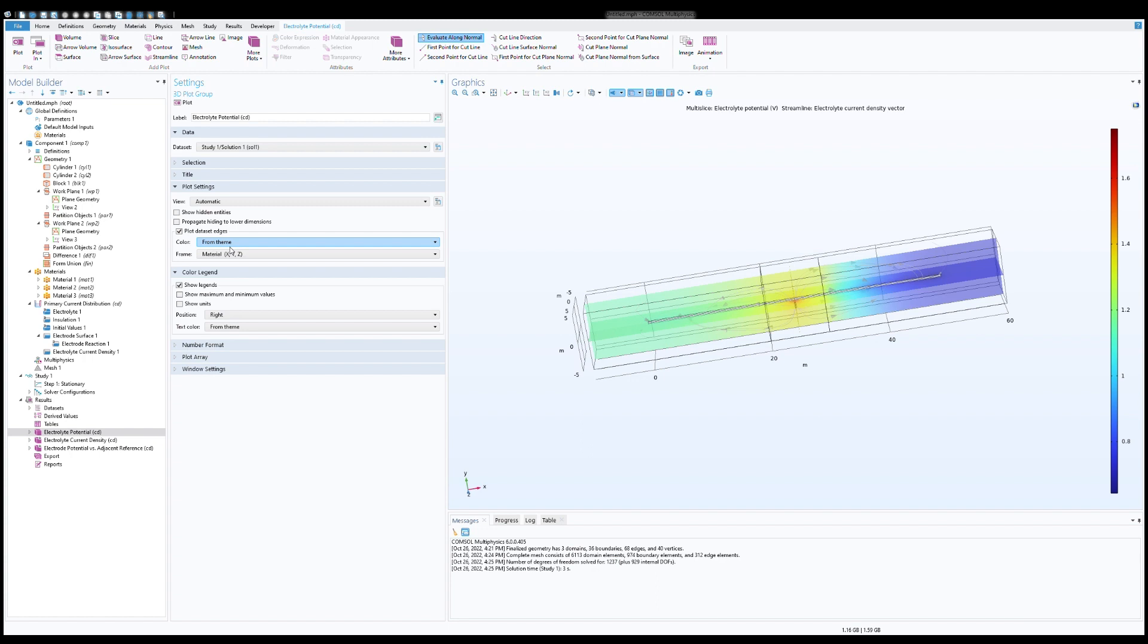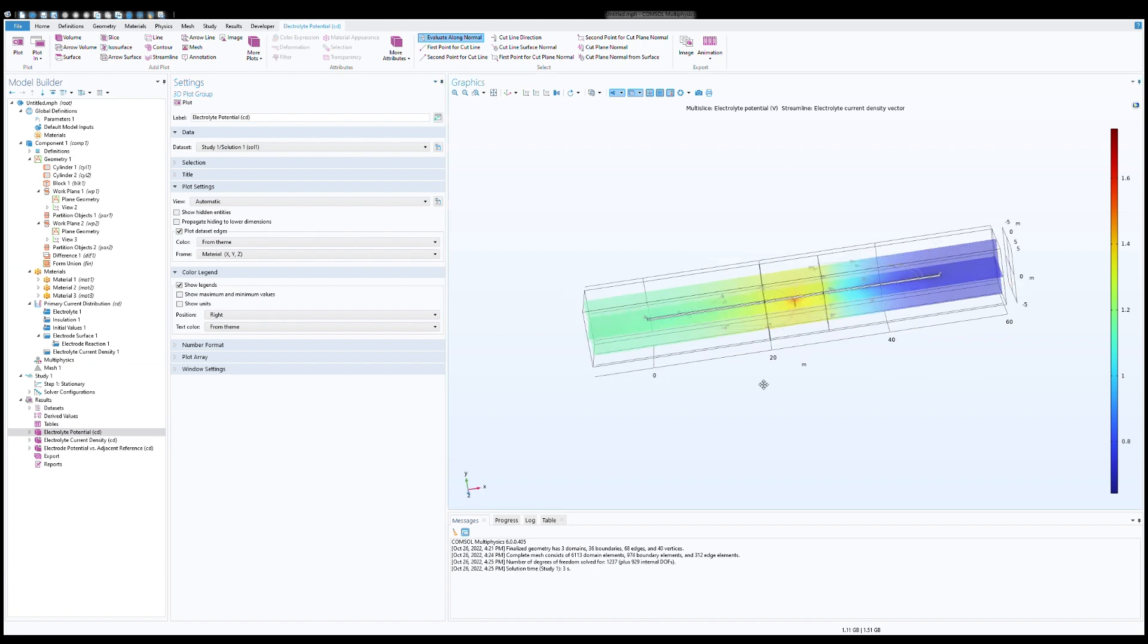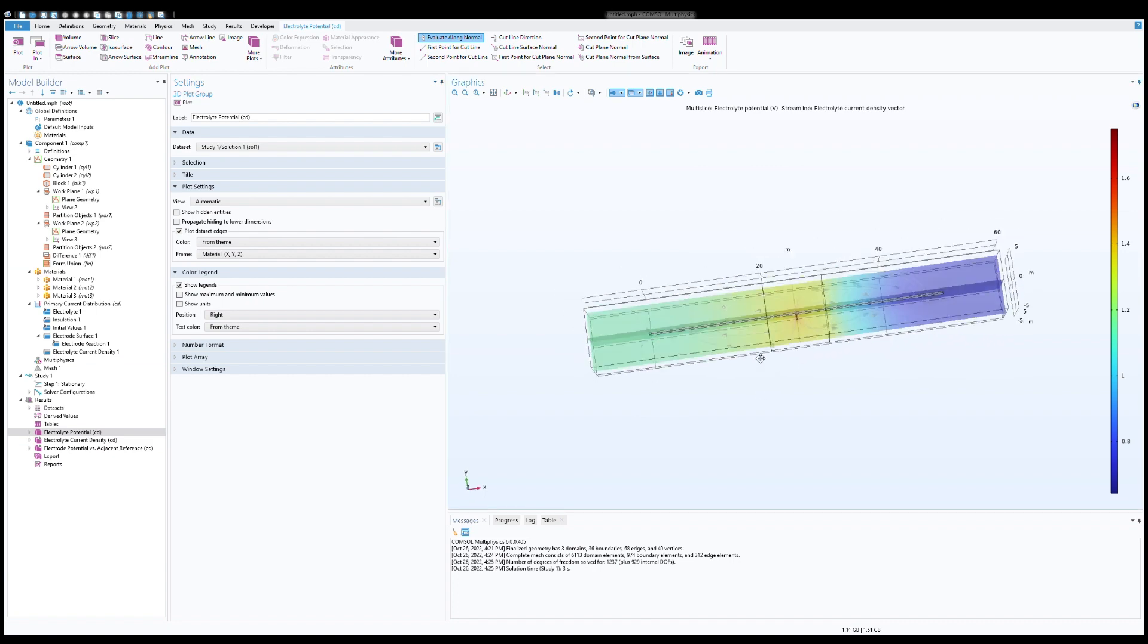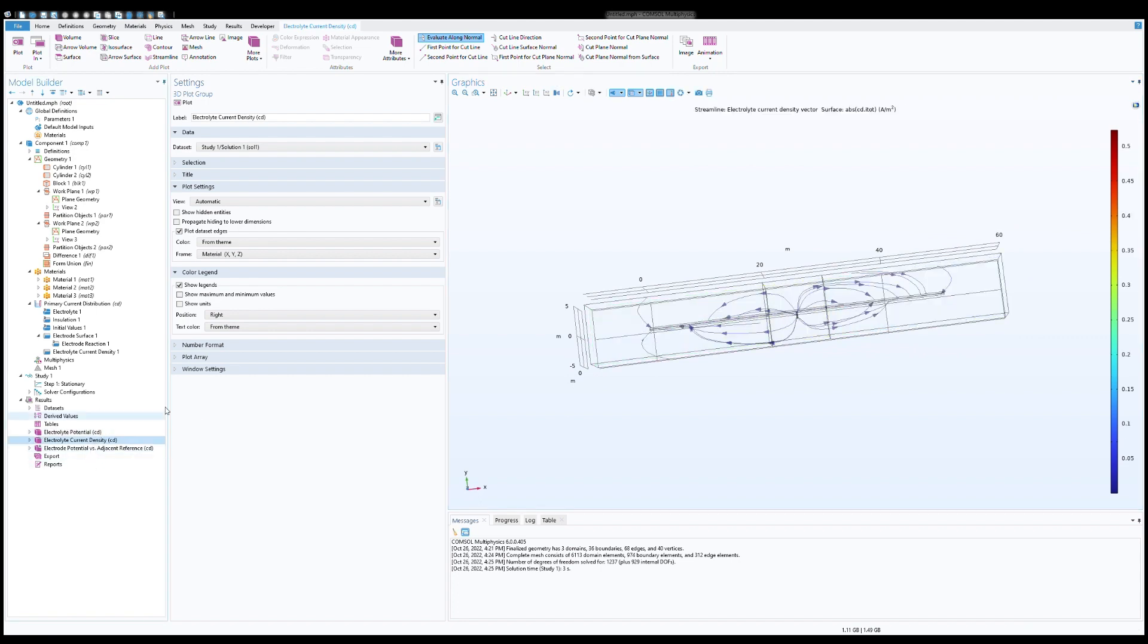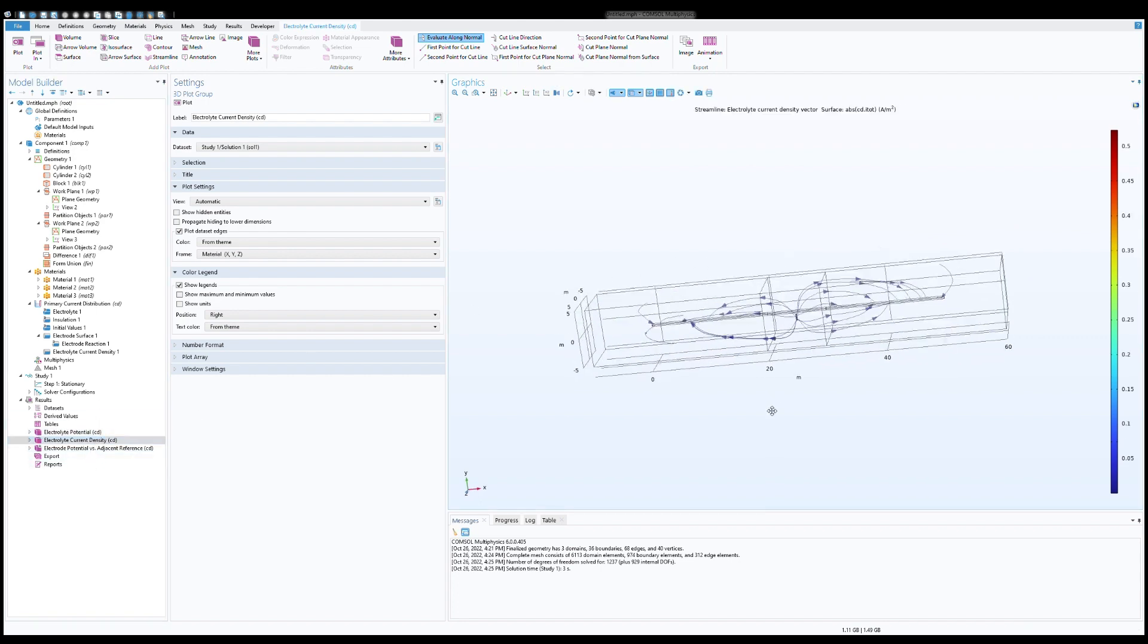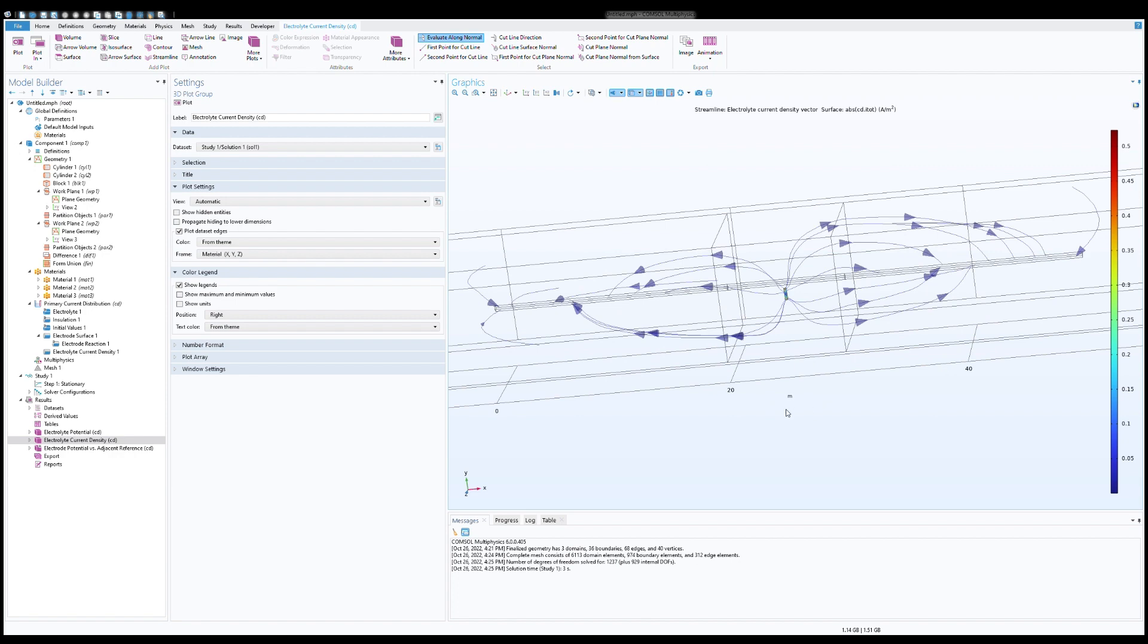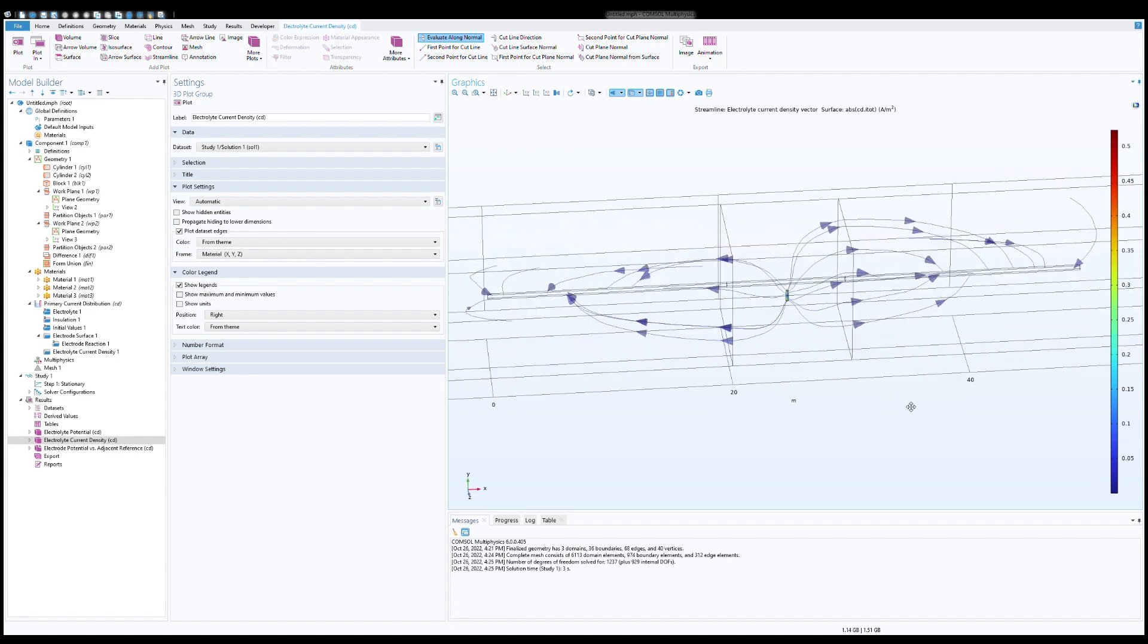To see how this solution looks like. So now you see here electrolyte potential around the pipeline, electrolyte current density. You can see here how well this one anode is covering the whole section of pipeline.